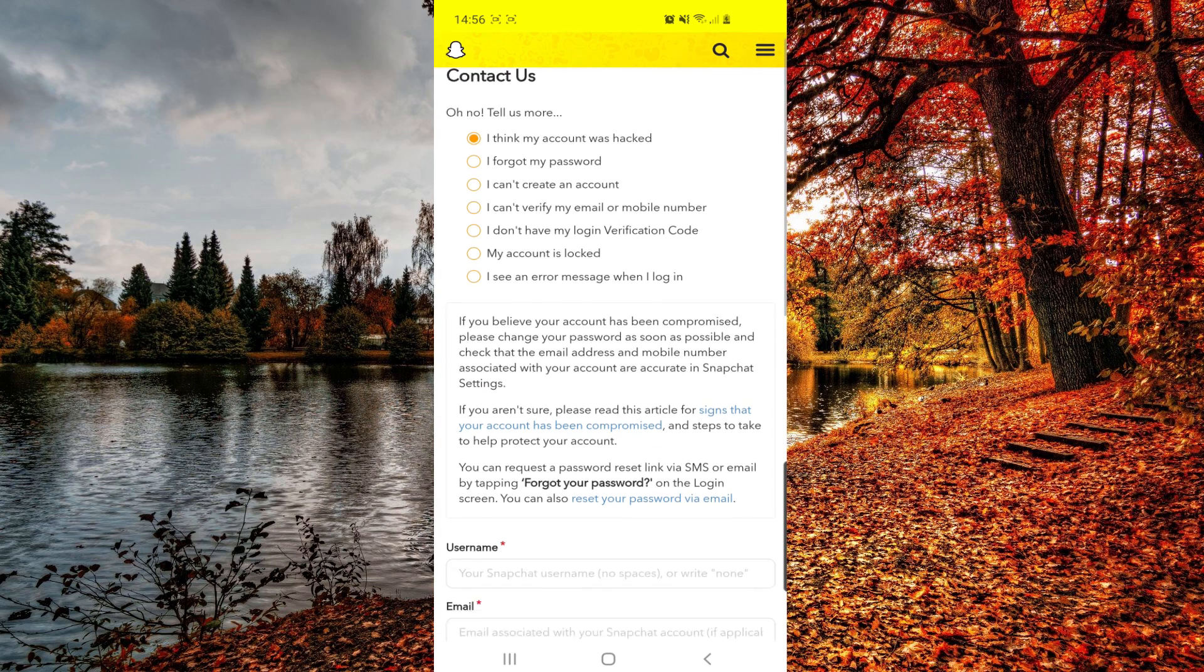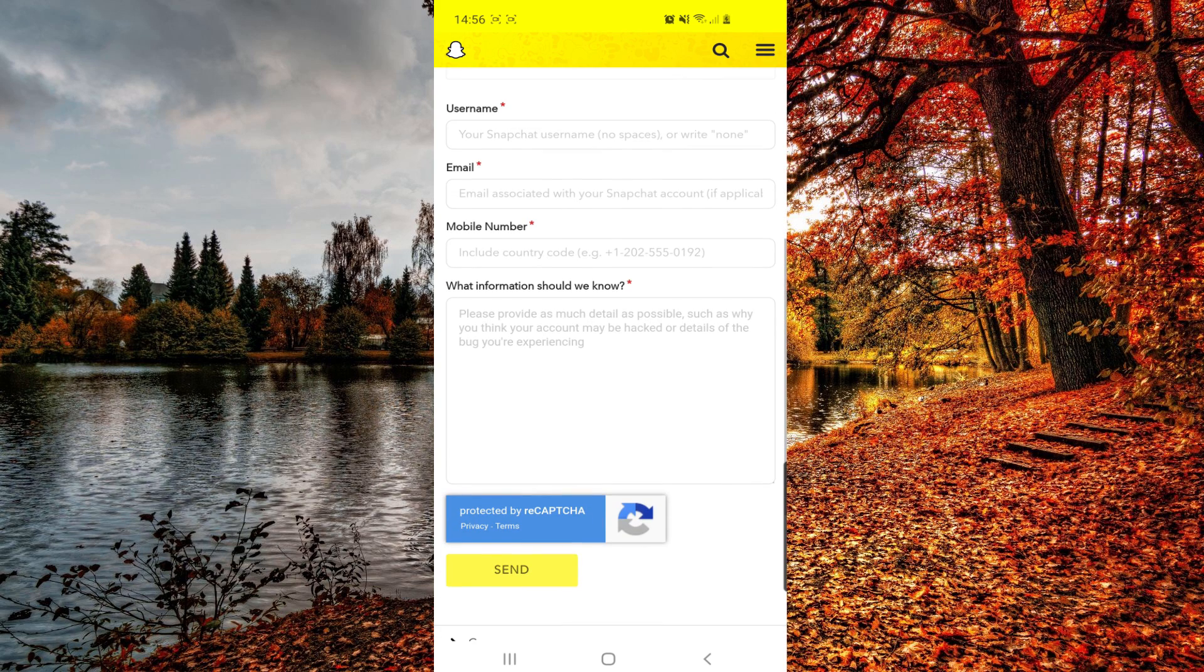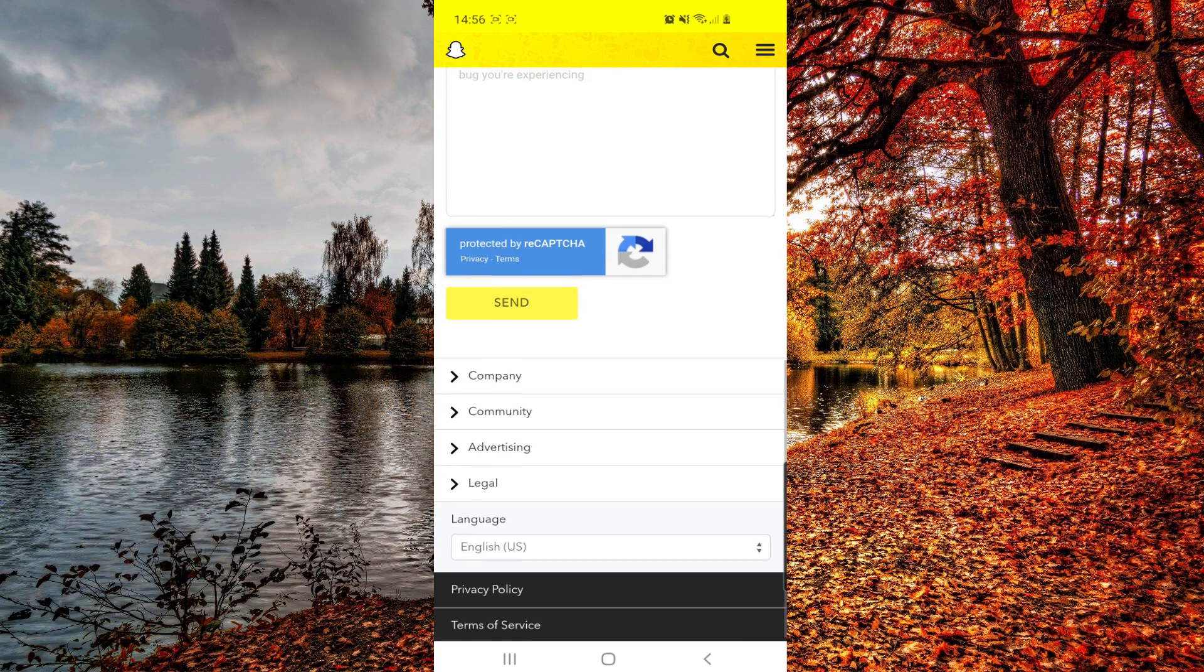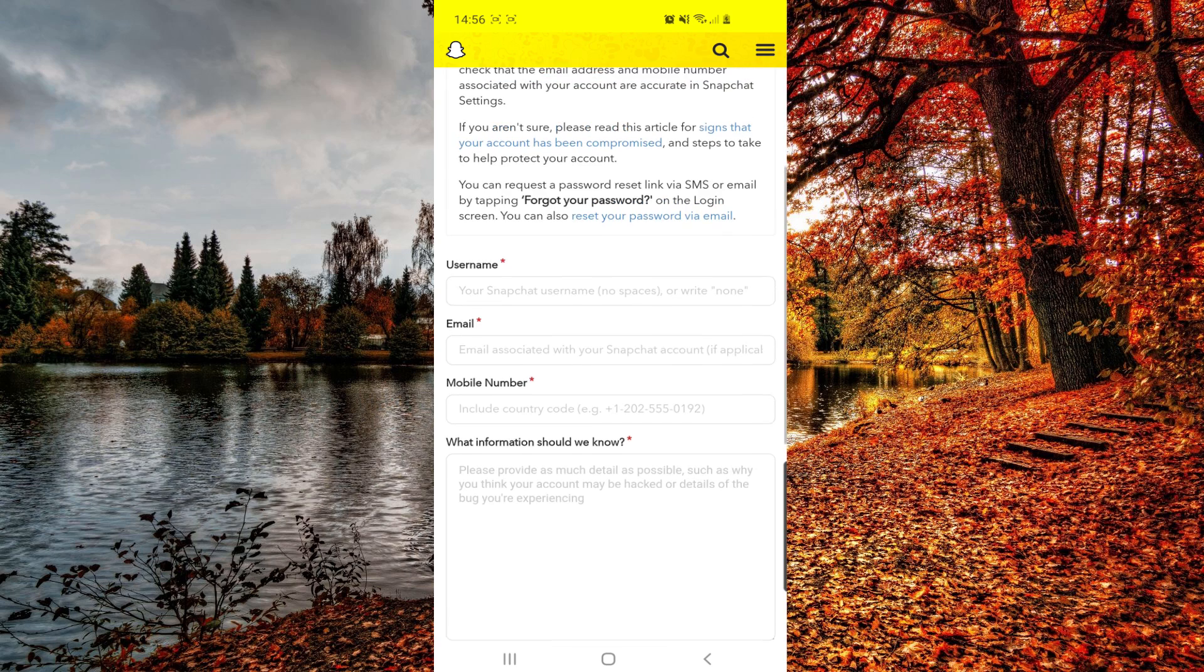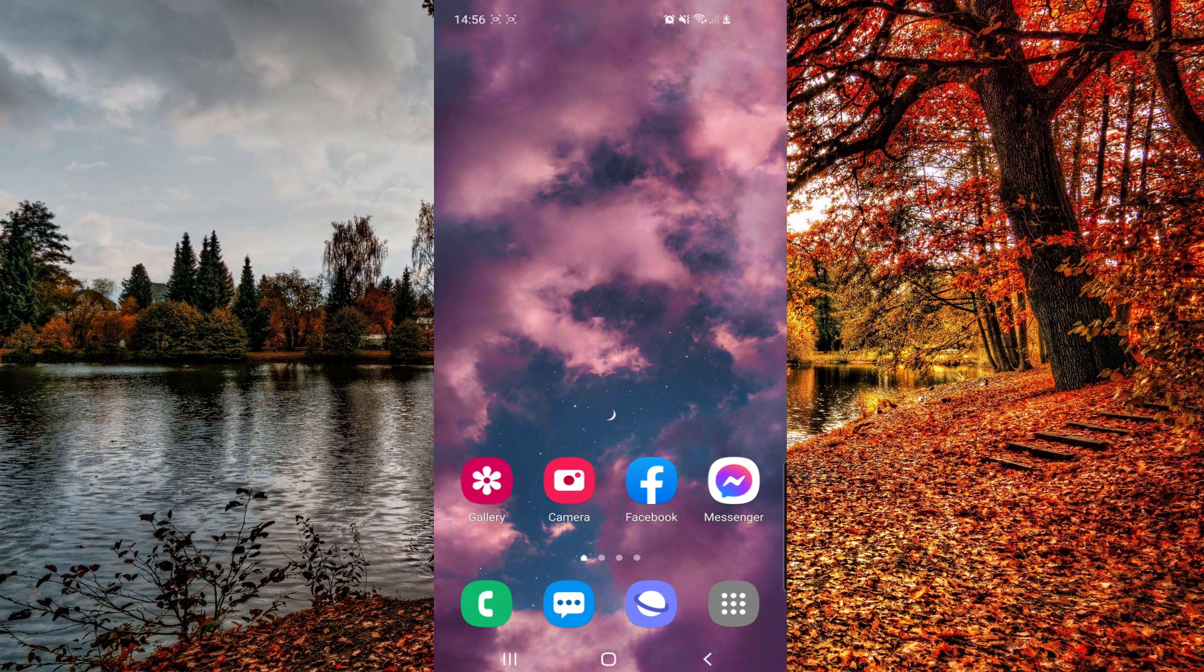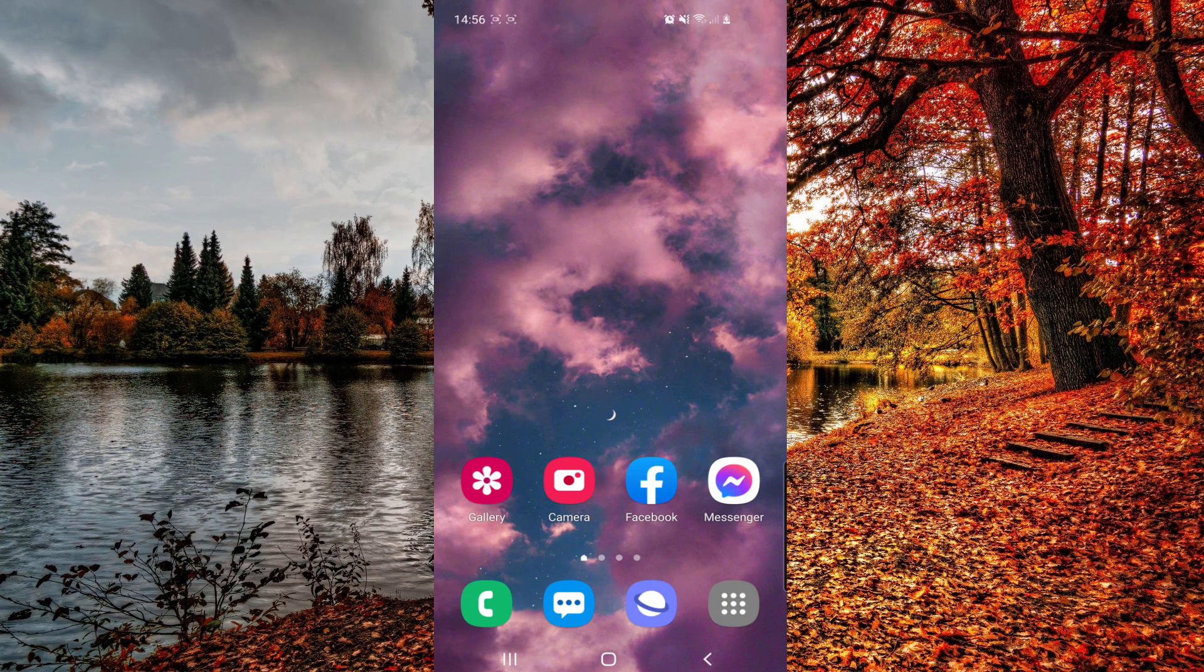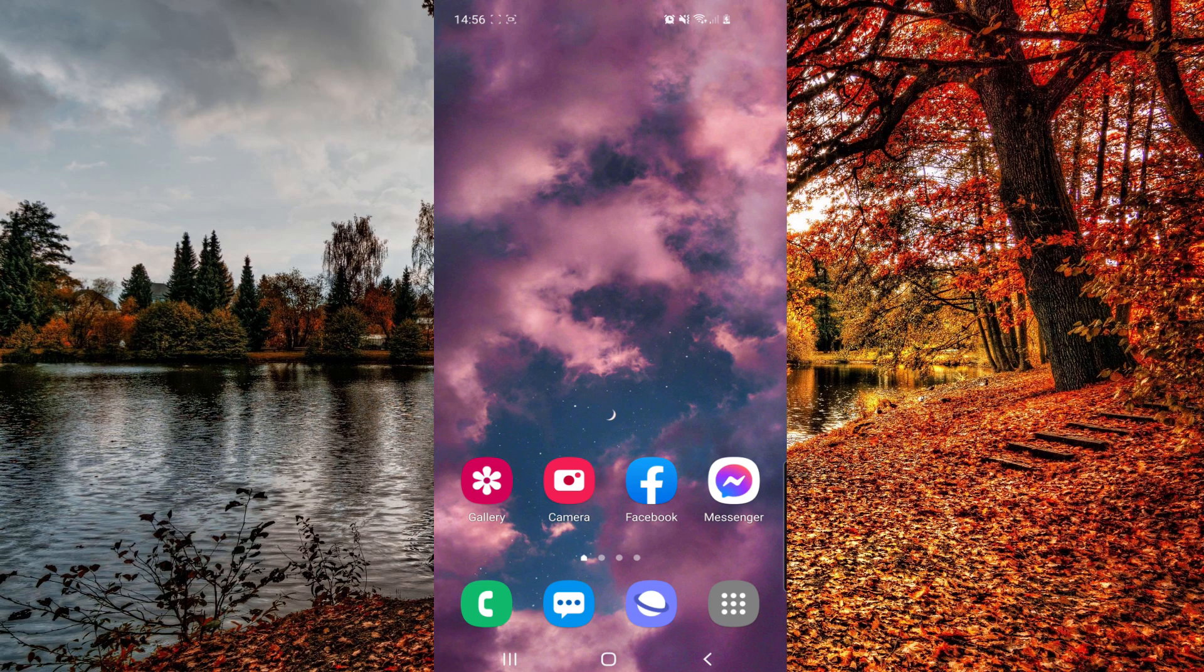And then from here, like I said, you can scroll down and enter your username, email, phone number, and what information should they know. And then your problem will be solved. So that's it guys, I hope you can make it and I hope you will solve your problem. Thank you so much for watching. Don't forget to subscribe and you can also leave a like and comment down below your thoughts. Thank you so much for watching, have a great day, bye bye.